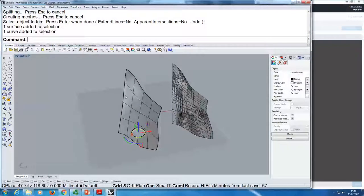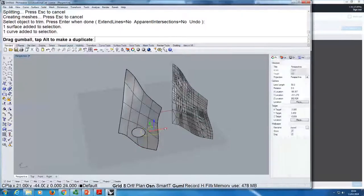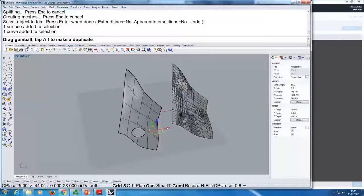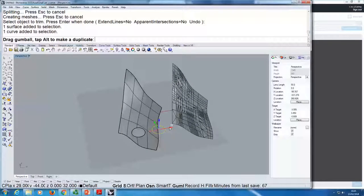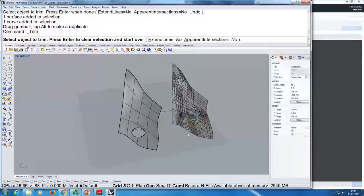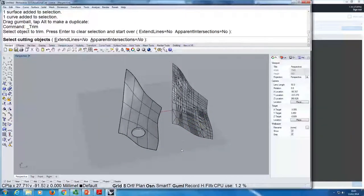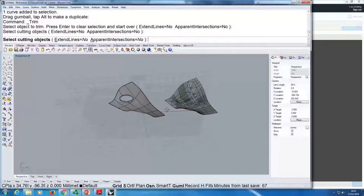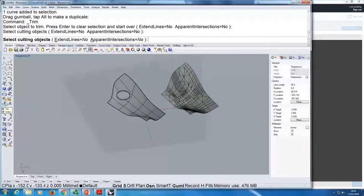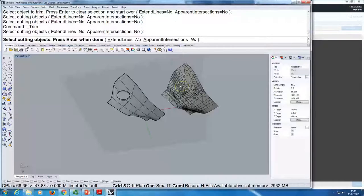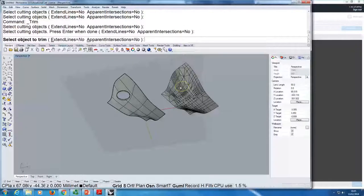For example, I want to create a window on my surface. If I draw a circle here and use trim — select cutting object as the circle, then select the object to trim — being careful where I click — I'm creating a window. If I now copy the circle and place it under the mesh, and try doing trim onto the mesh — select cutting object, select object to trim — nothing happens. This trim works for surfaces and curves but it doesn't work for mesh.